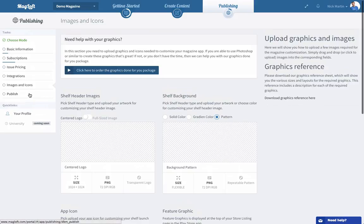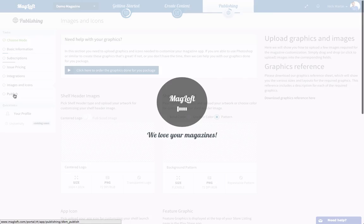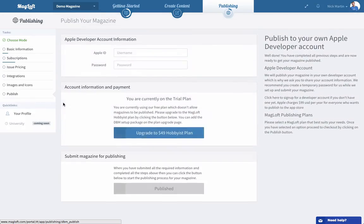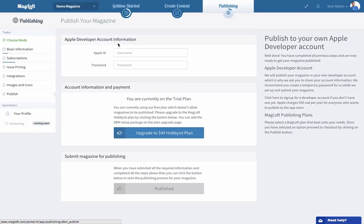Last but not least there's a publish section. Here's where you will add your Apple developer account information. This is what we'll need to go in and submit your app to Apple and we'll also be sending out with the email instructions of how you can share your Google Play account so that we can go in and set up your app on your behalf.